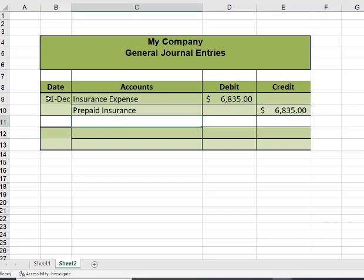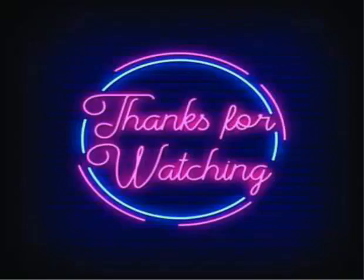And that is all there is to making an adjusting entry. Anything that we prepaid — prepaid insurance, prepaid rent, prepaid membership to the gym, prepaid subscriptions, prepaid dues — anything that we pay for an entire year and then need to recognize the expense at the end of an accounting period is going to require this same kind of prepaid expense adjusting entry. I hope you found that useful, and thanks for watching.